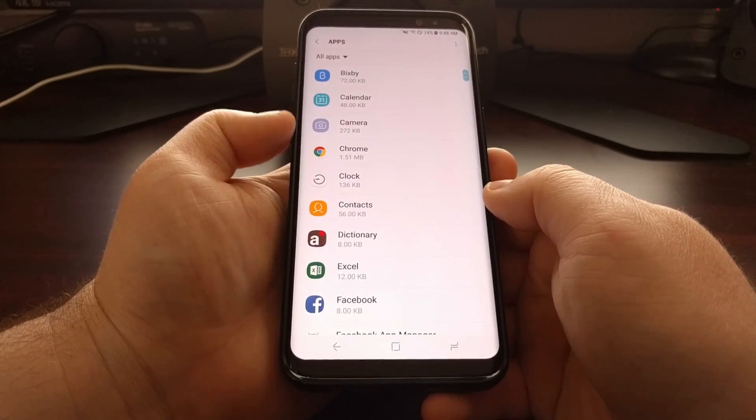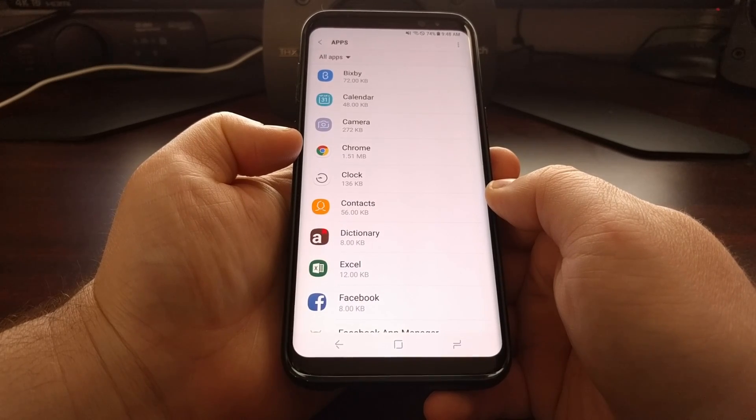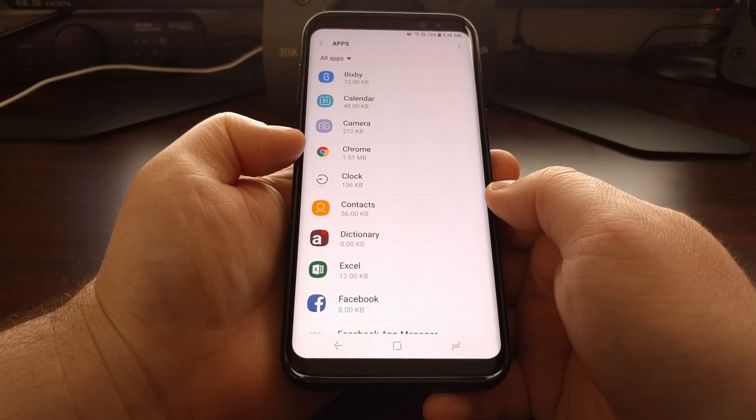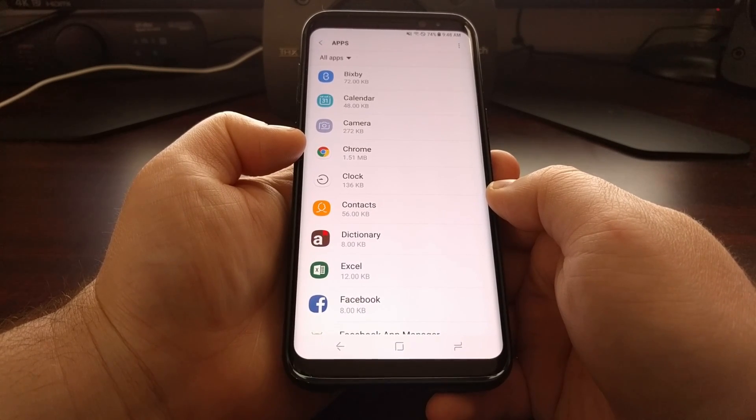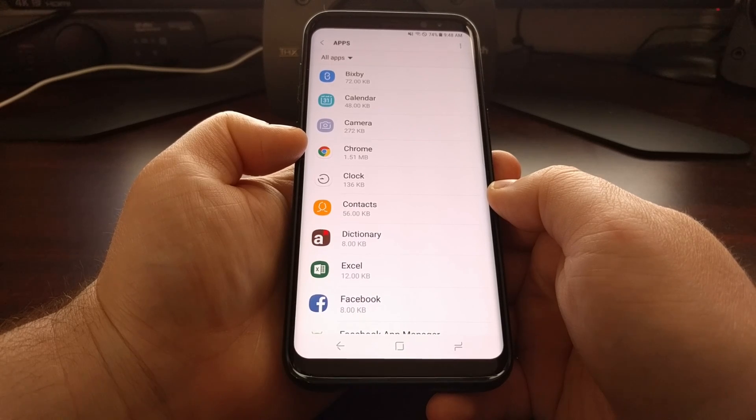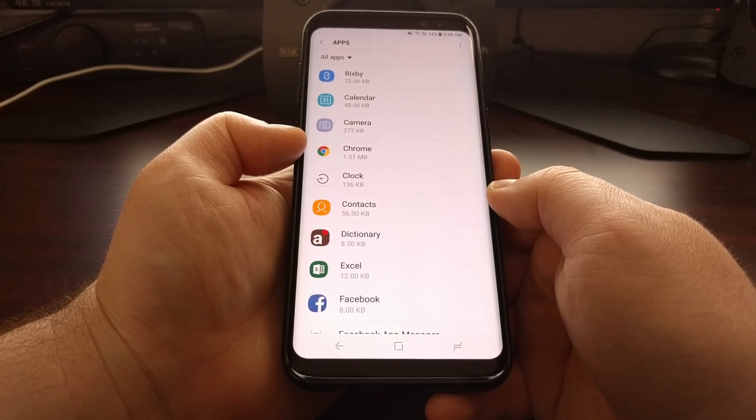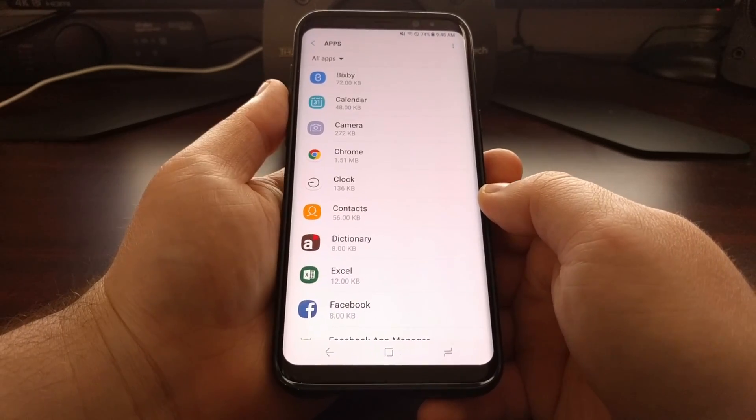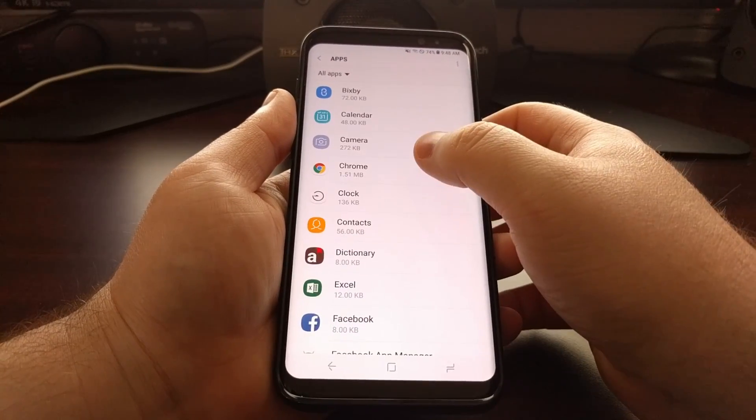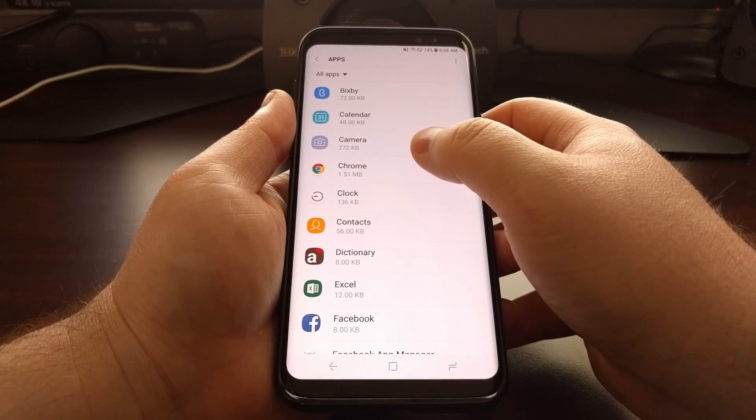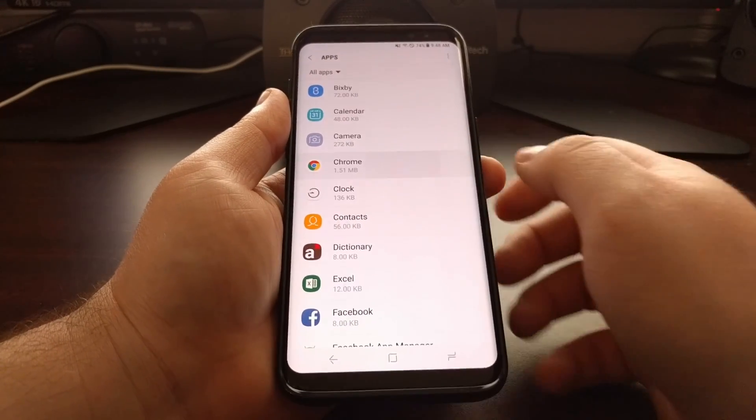So say for example we had an issue with Chrome, and this could be Chrome force closing or Chrome erroring out whenever you try to do something. Whatever the case is, we're just going to tap the application we're currently having an issue with.